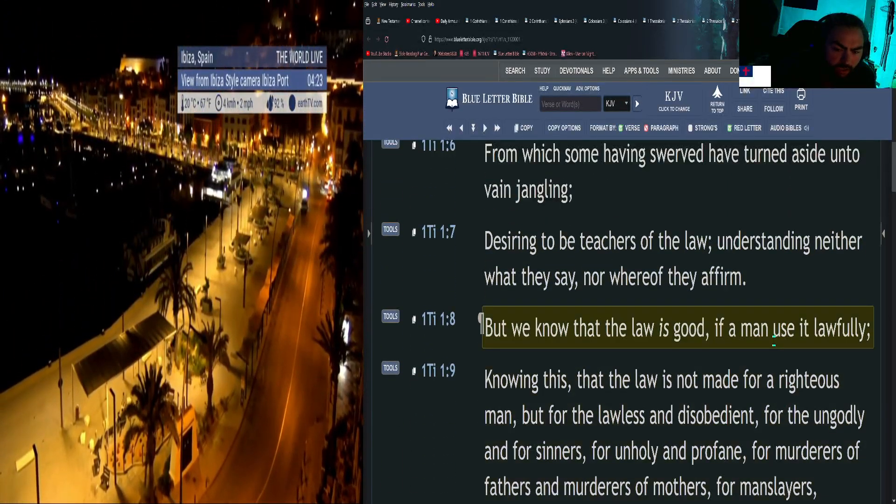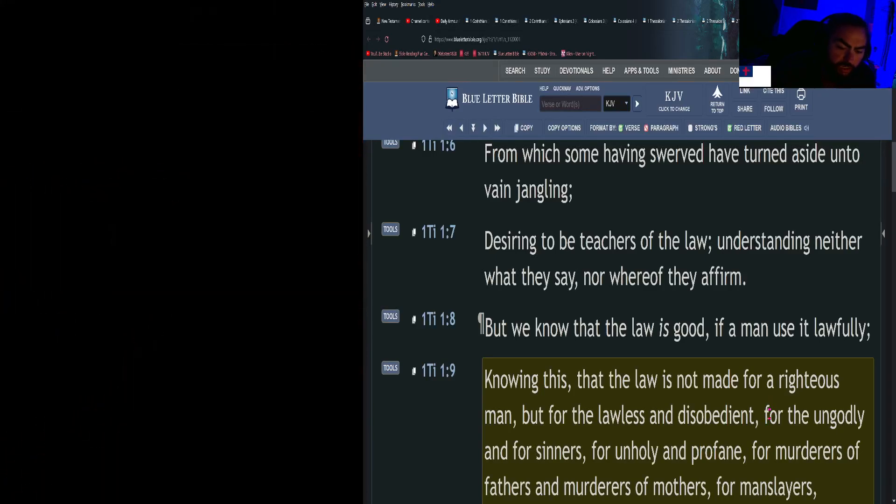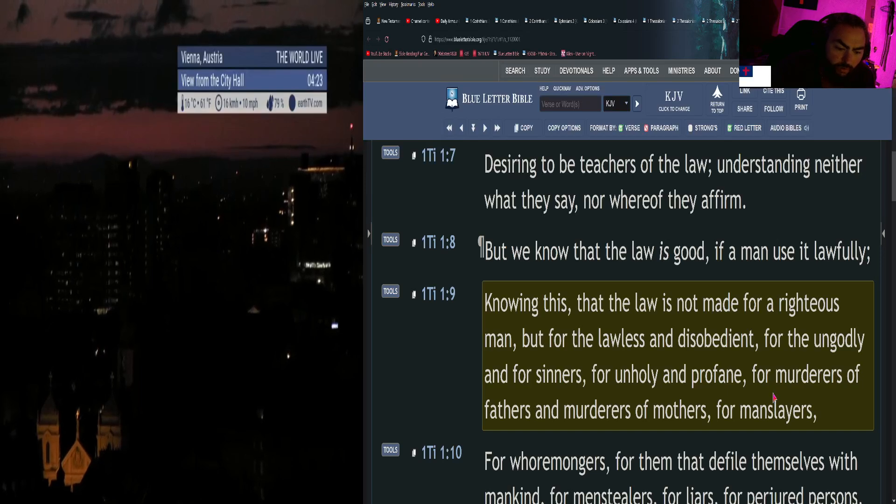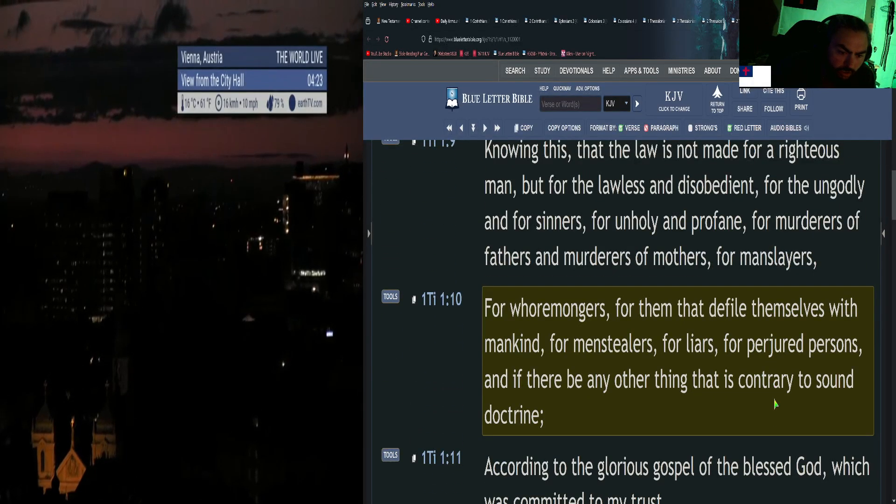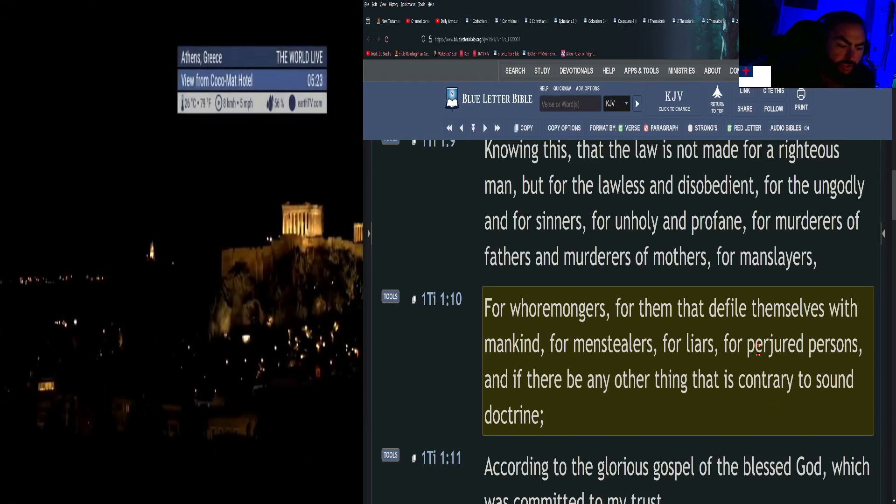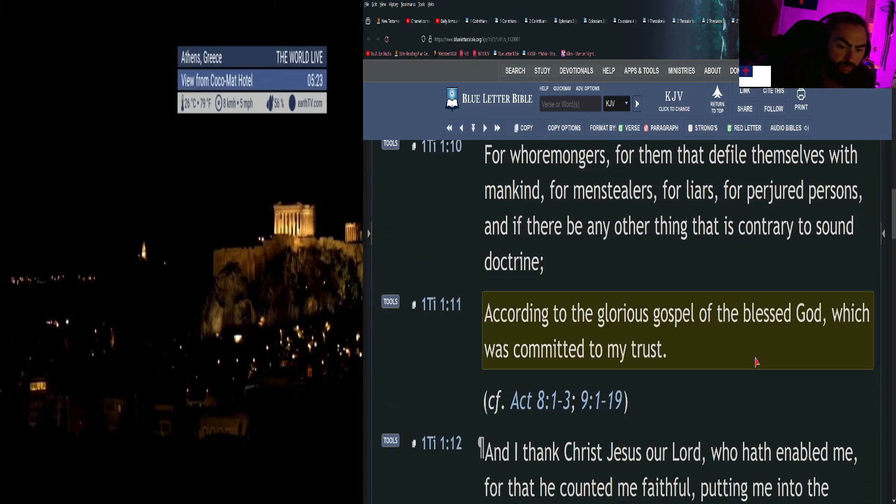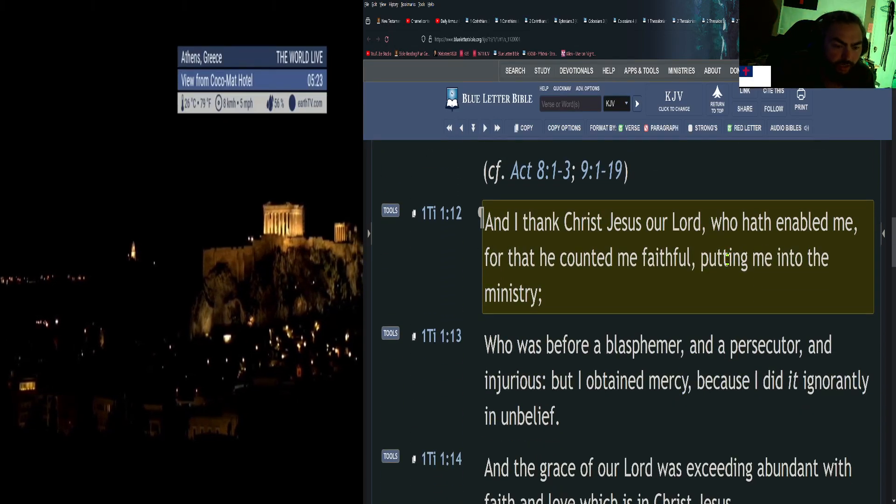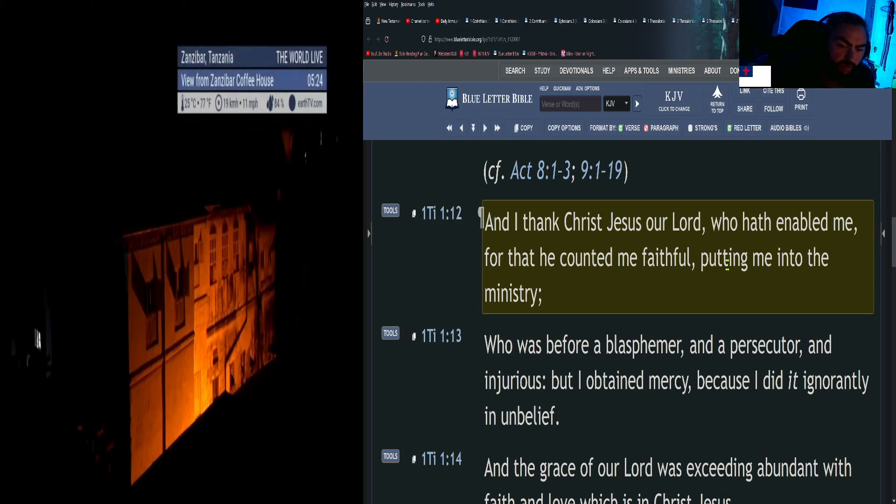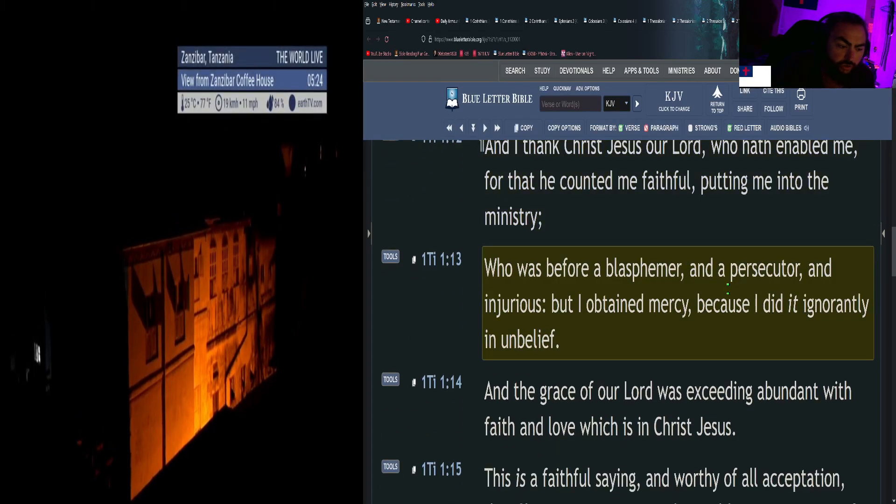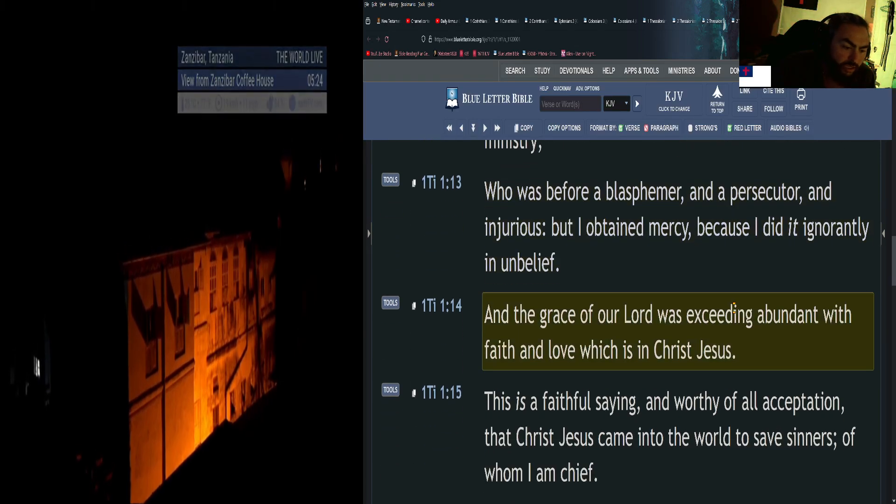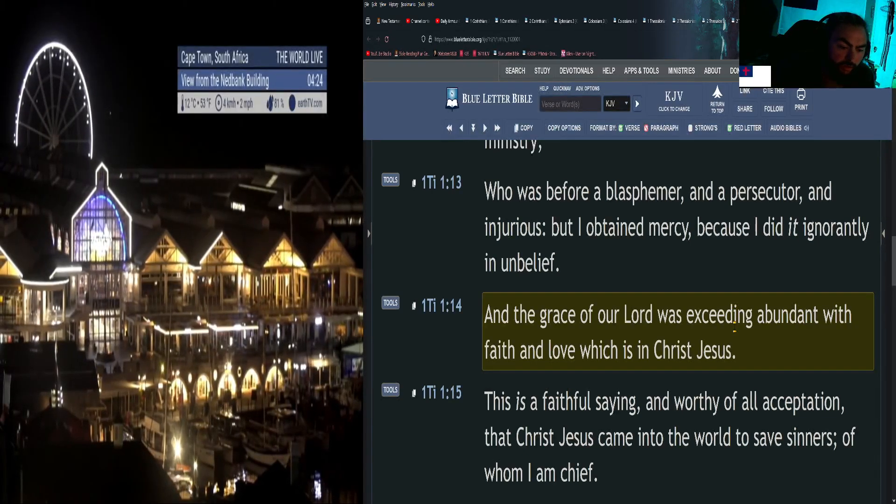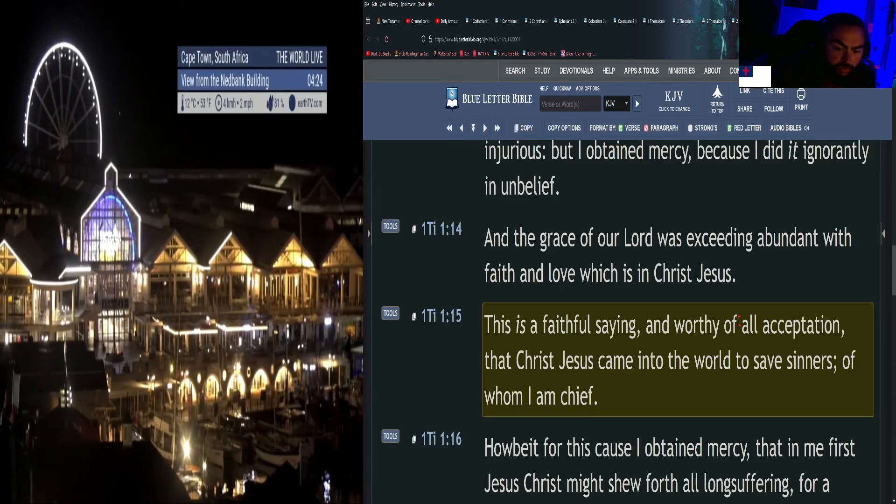Knowing this, that the law is not made for a righteous man, but for the lawless and disobedient, for the ungodly and for sinners, for unholy and profane, for murderers of fathers and murderers of mothers, for manslayers, for whoremongers, for them that defile themselves with mankind, for menstealers, for liars, for perjured persons, and if there be any other thing that is contrary to sound doctrine, according to the glorious gospel of the blessed God, which was committed to my trust. And I thank Christ Jesus our Lord, who hath enabled me, for that he counted me faithful, putting me into the ministry, who was before a blasphemer and a persecutor and injurious. But I obtained mercy, because I did it ignorantly in unbelief. And the grace of our Lord was exceeding abundant with faith and love which is in Christ Jesus.